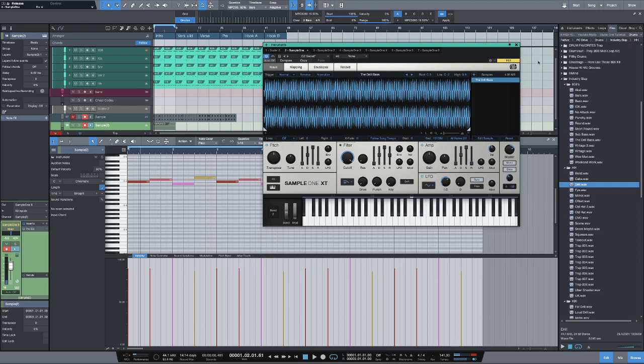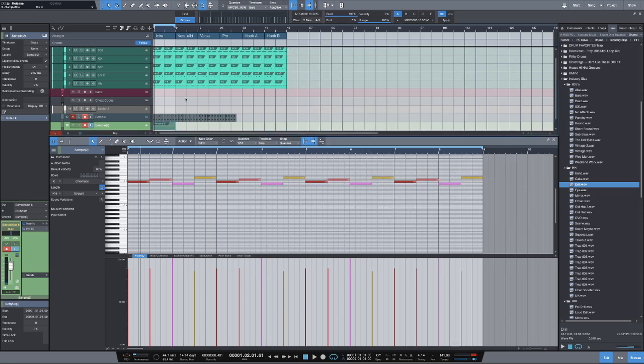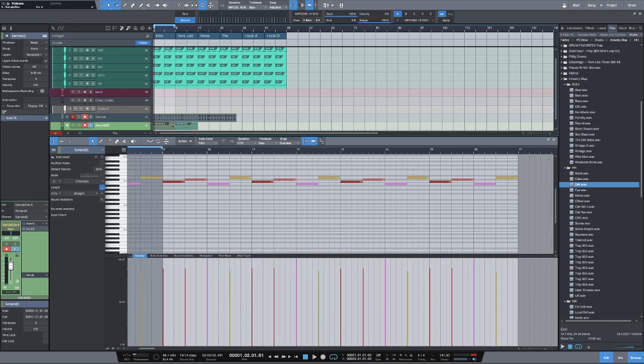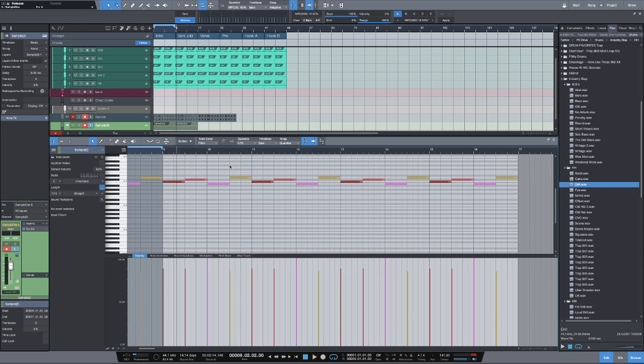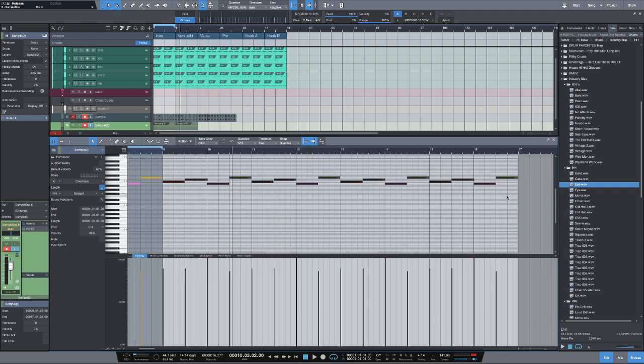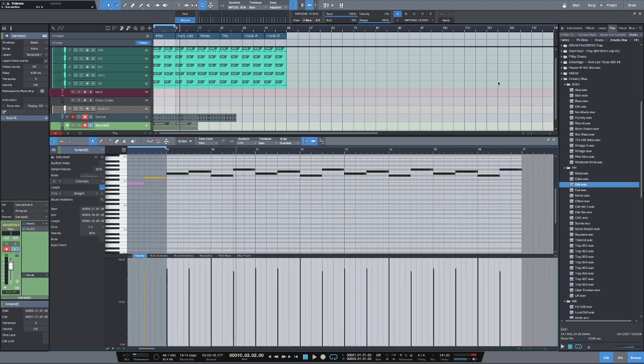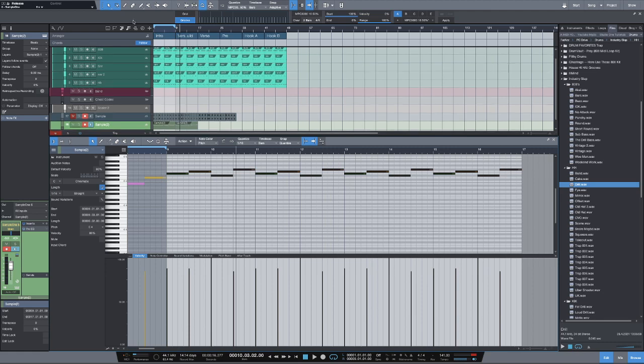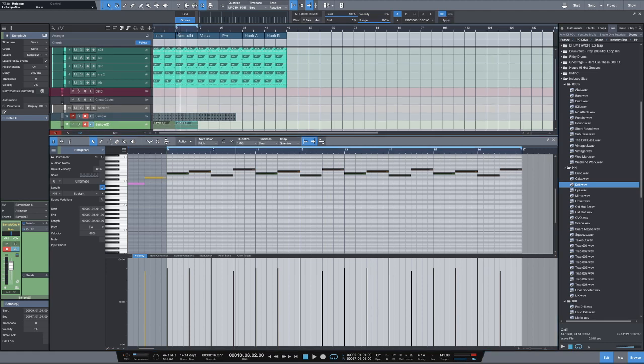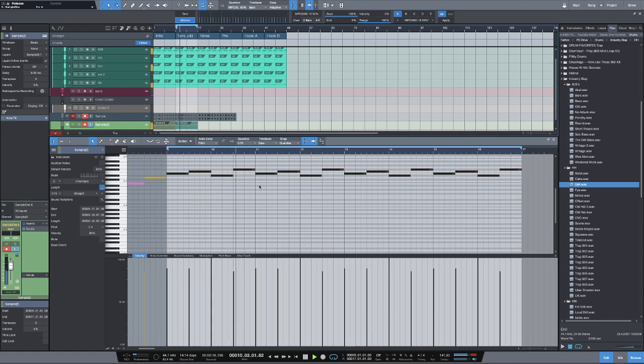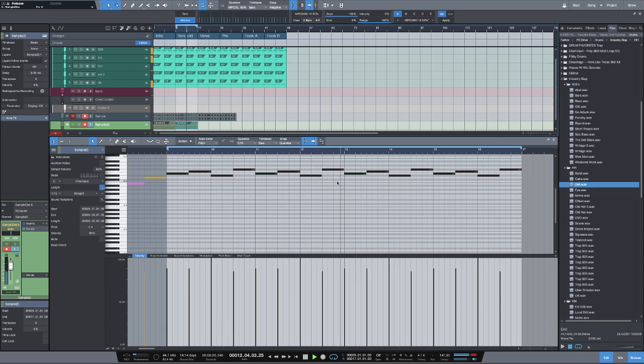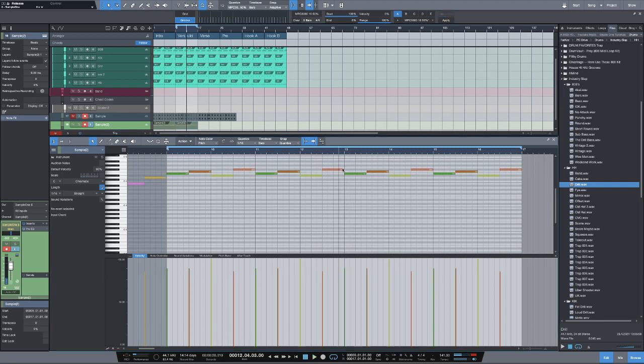Now we can duplicate this out, and working like this is really simple to make variations. I can take and say, okay, I want to make a different part of the beat, maybe like a pre-chorus or something. Maybe here.